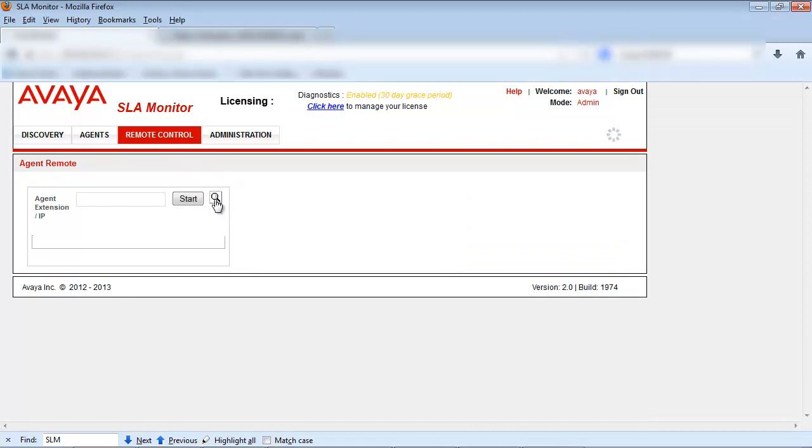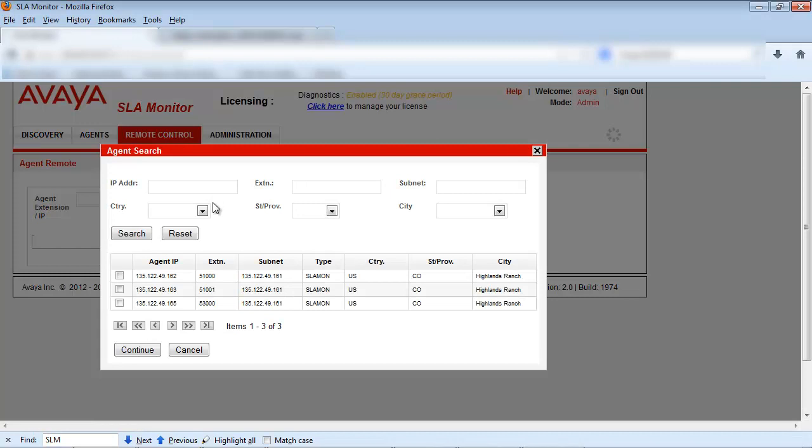Next we'll select the magnifying glass icon to bring up the agent search window. Select the phone sets you want to control from the list of agents and select continue.